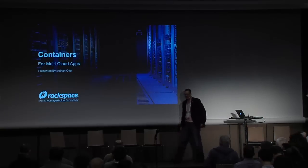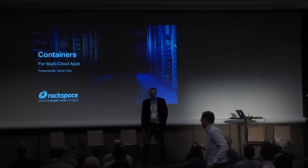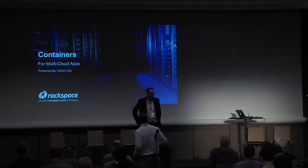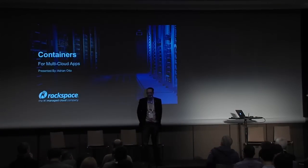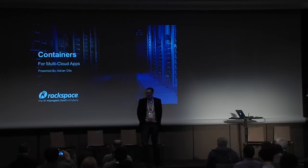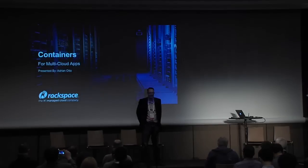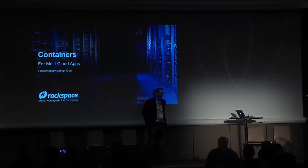So hello, everyone. My name is Adrian Otto. I am a principal architect at Rackspace, and I work on OpenStack. I'm the chair of the OpenStack containers team, and I'm also the PTL for Project Solum.